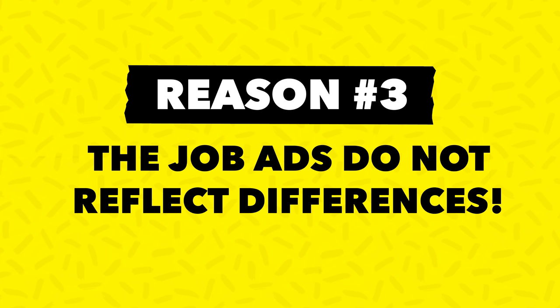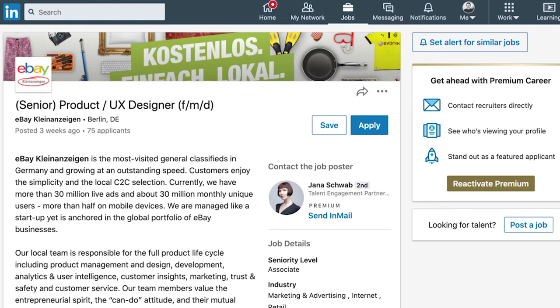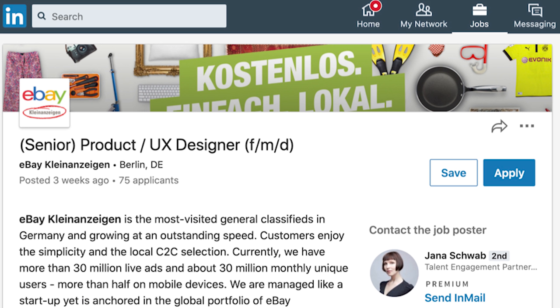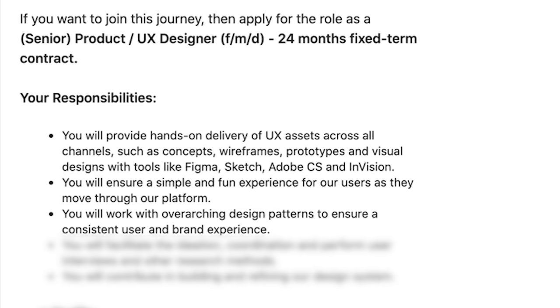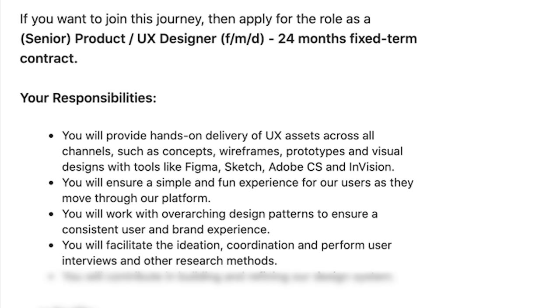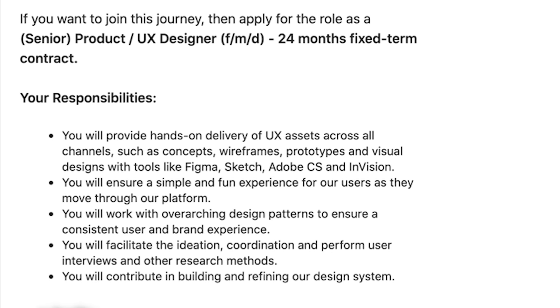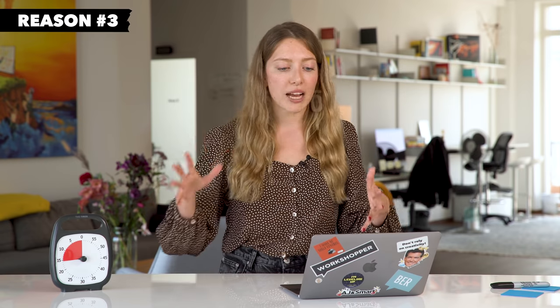Reason number three: job ads do not reflect this difference. While researching job ads for this video, we discovered that while there are loads of companies having separate job descriptions for UX designers and product designers, there are also loads of job ads that want a UX and product designer in one. Let's look at some LinkedIn job ads from eBay and Wayfair. As a UX product designer at eBay, you would provide hands-on delivery of UX assets across all channels, ensure a simple and fun experience for users, work with overarching design patterns for consistent user and brand experience, facilitate ideation and coordination, perform user interviews, and contribute to building and refining the design system. This already sounds like a mix of both roles together.